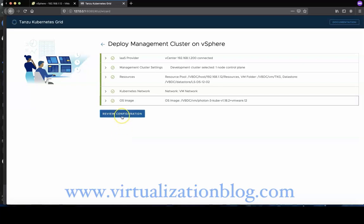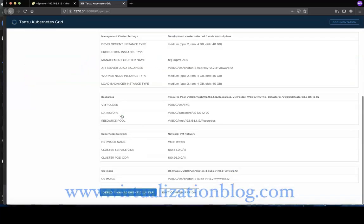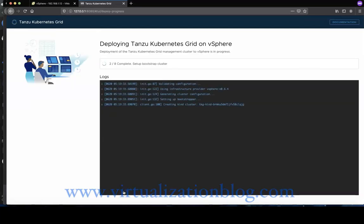Click Review Configuration to see the details of the management cluster that you have configured. Then click on Deploy Management Cluster.